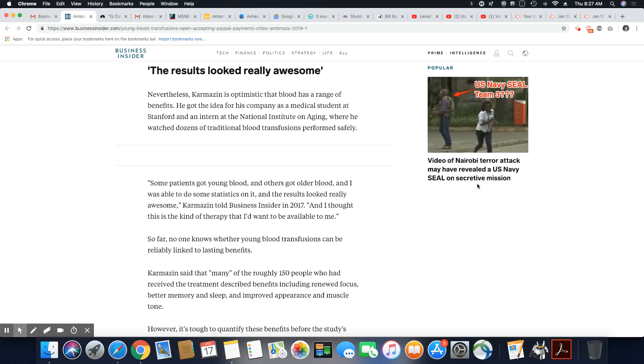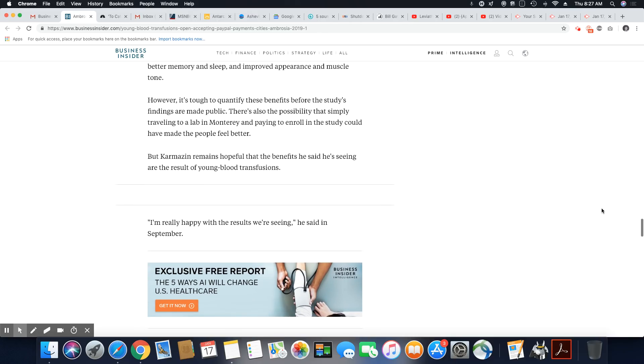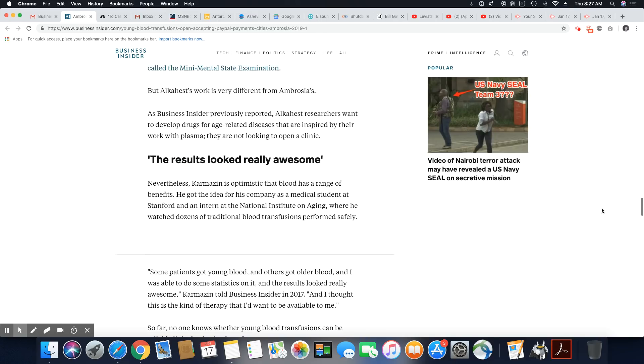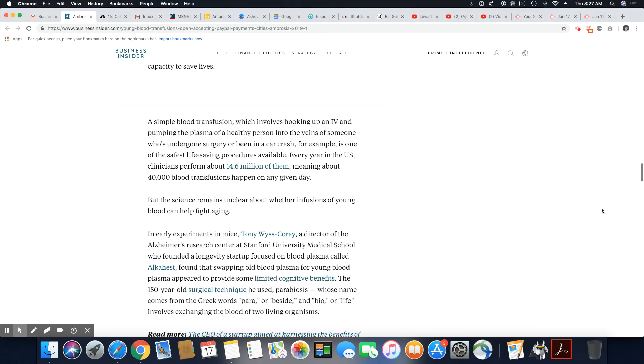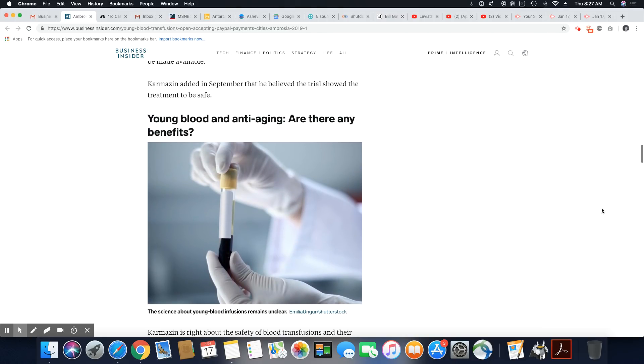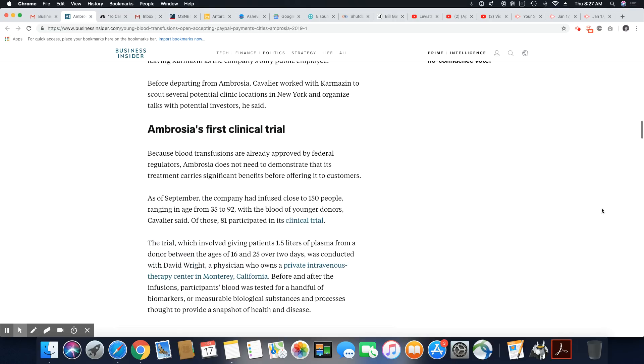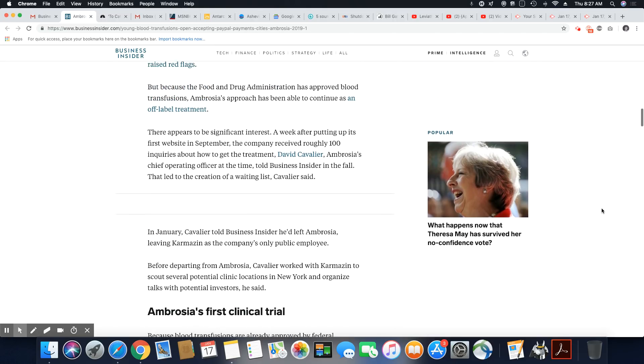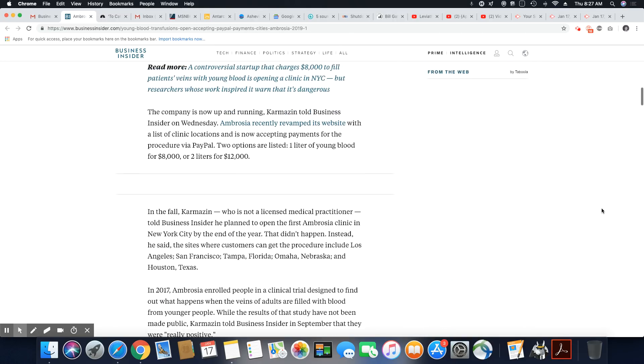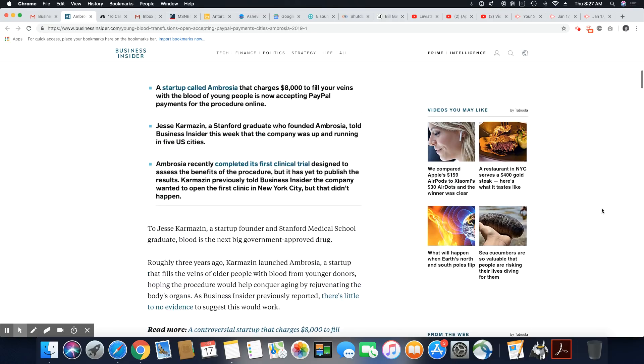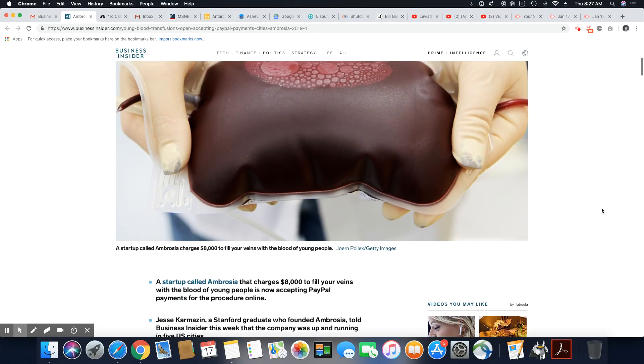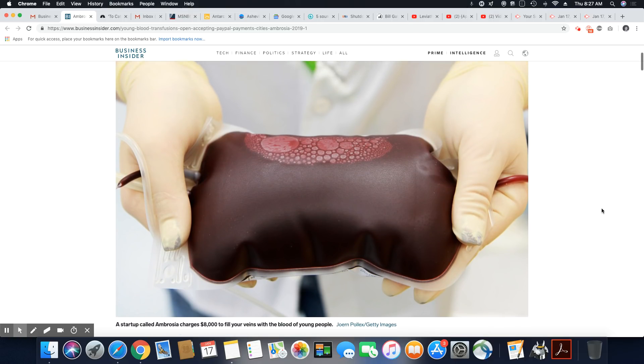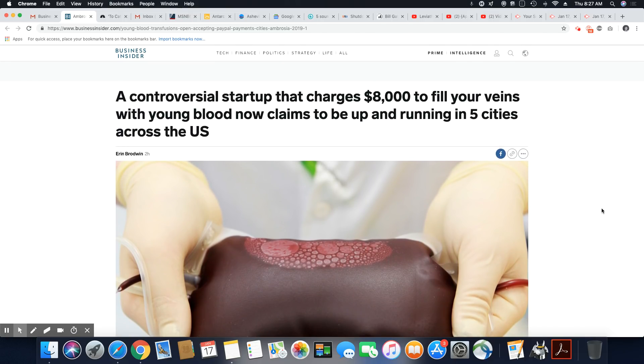But nevertheless, apparently, people are believing him. He had 150 patients that already lined up and got this done, and the clinics are opening up, which is baffling to me. But I guess we are going to see anything in these last days.